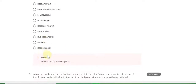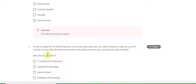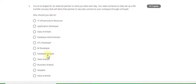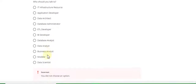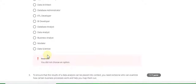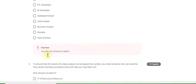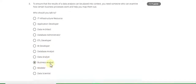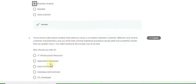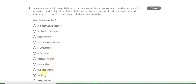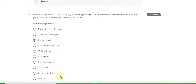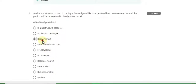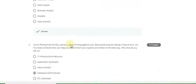Question 1 is wrong. Question 2 is also wrong. Question 3 answer is business analyst.